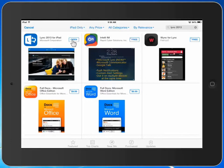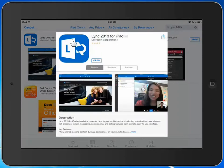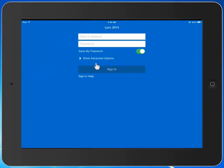We're going to select the option to open the application. When we do so, Lync is looking for our sign-in address, our password, and there has to be some advanced options set here as well.